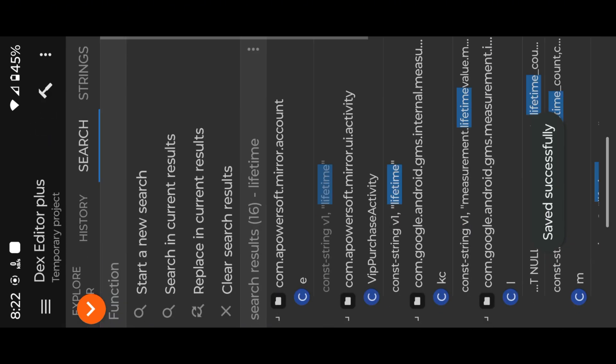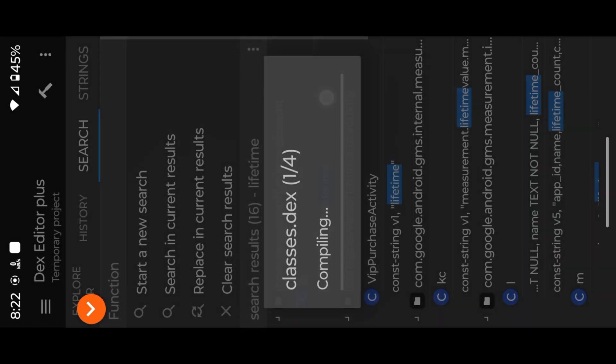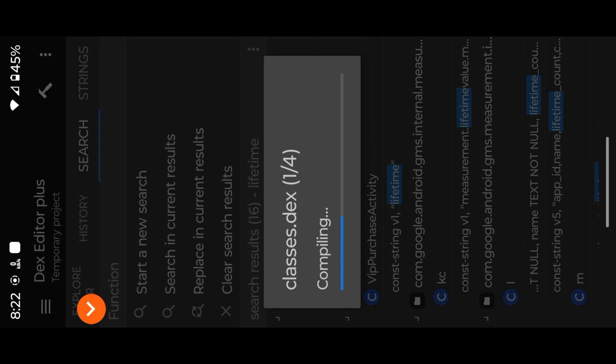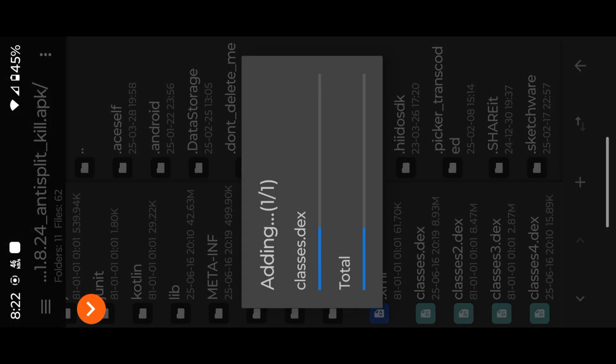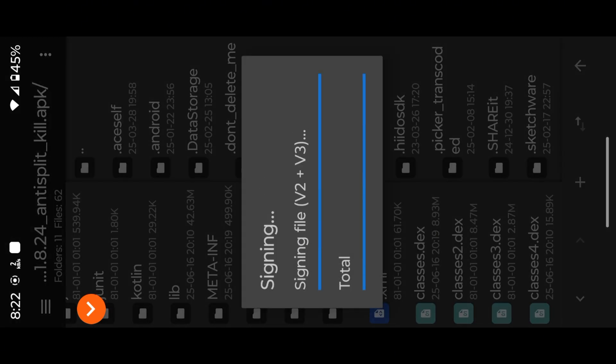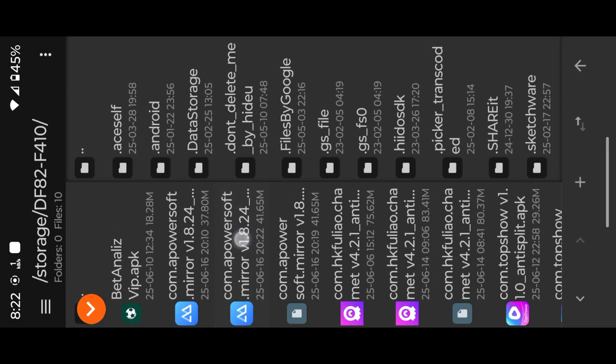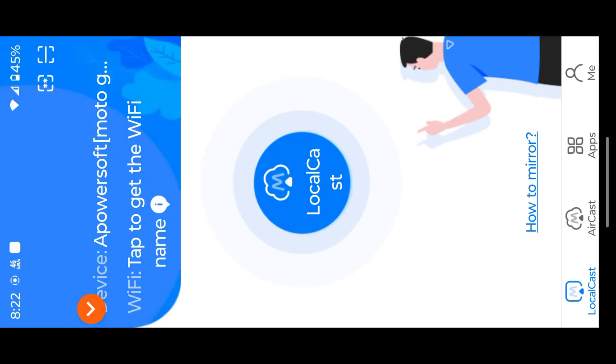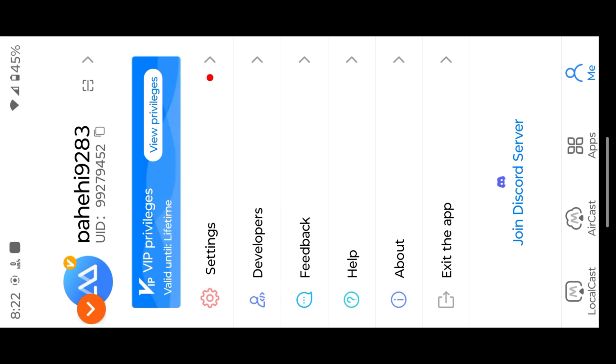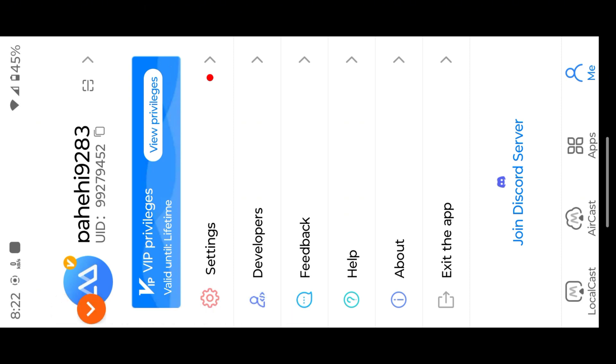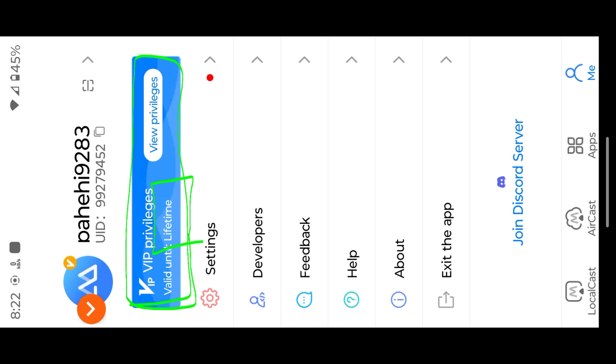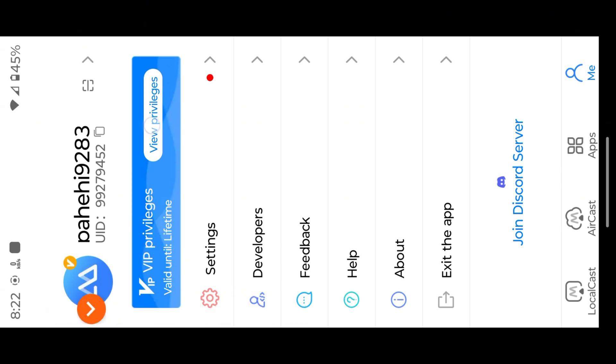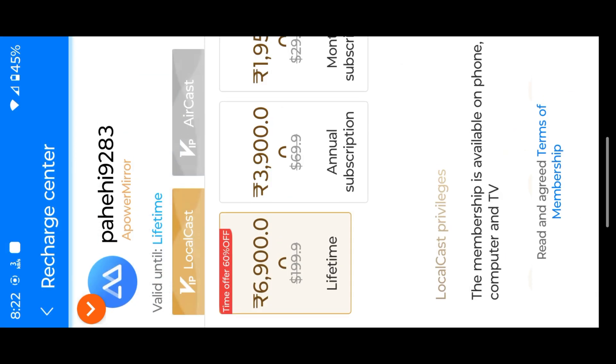Now install again to check it. We successfully activated Lifetime VIP Access, but we need to mod Aircast Time. In this video I can show you under 2 minutes to fix Aircast Time, but in real case I spent 2 days to find the right place, so keep trying. Let's mod that.